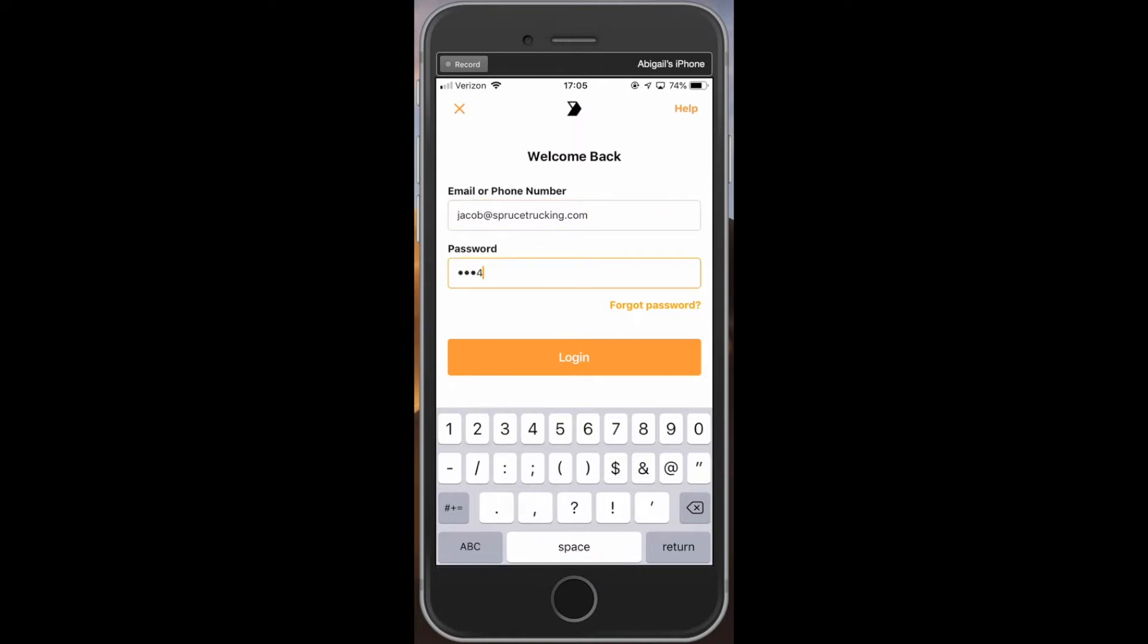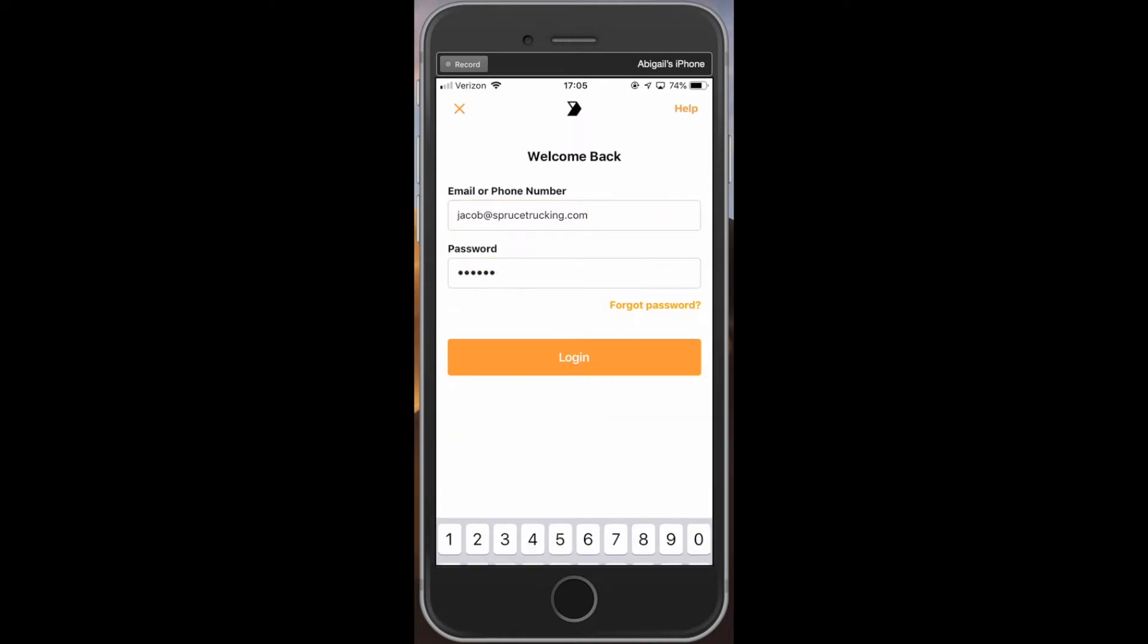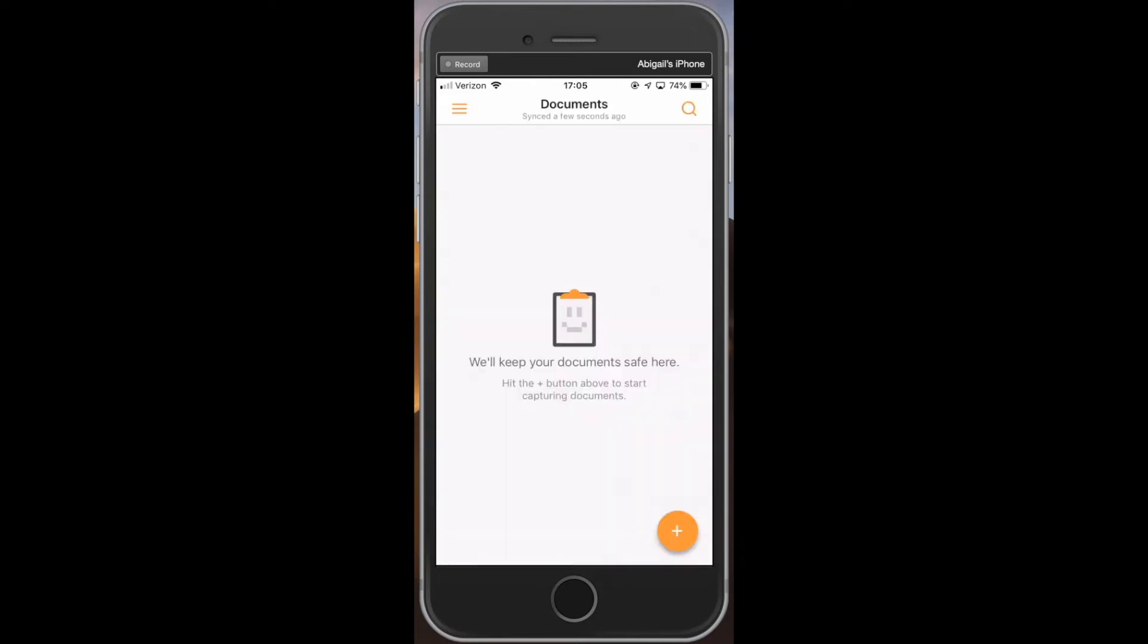First, make sure you are logged into your account under the fleet that you drive for. To upload a document, click the orange circle plus button in the bottom right hand corner of the screen.